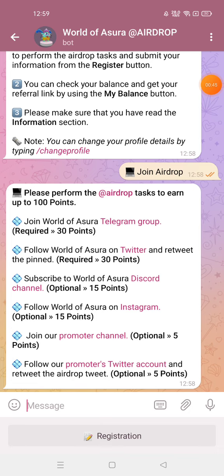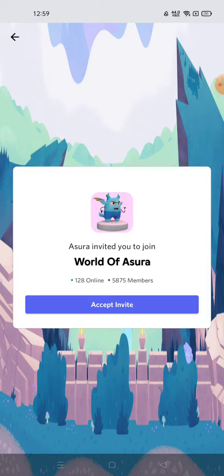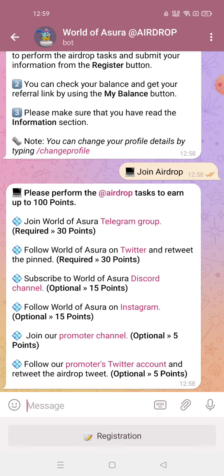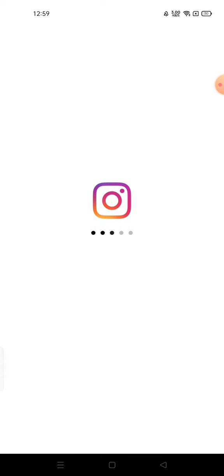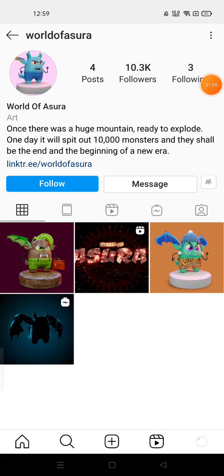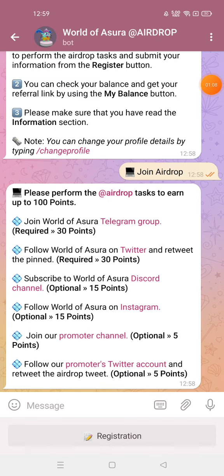Fourth step is to join their Discord - it's optional but I still recommend you perform all actions. Fifth step is to join them on Instagram - okay, done.